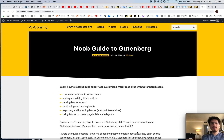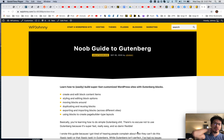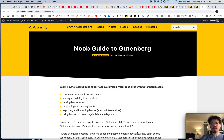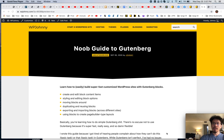Hello everyone, it's Johnny from WP Johnny. Today I'm going to start a three-part series on how to use Gutenberg. This is a guide for all the beginners or people complaining that Gutenberg is hard to use or they don't understand it. I'm going to cover all the basics in this video series. Let's get started.